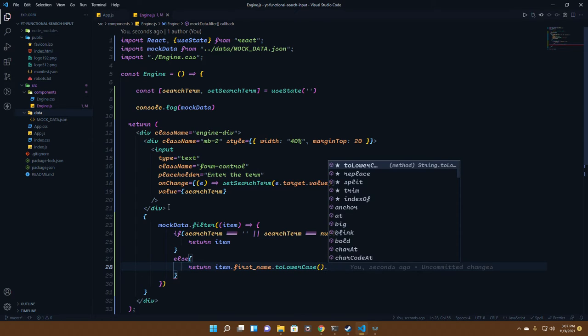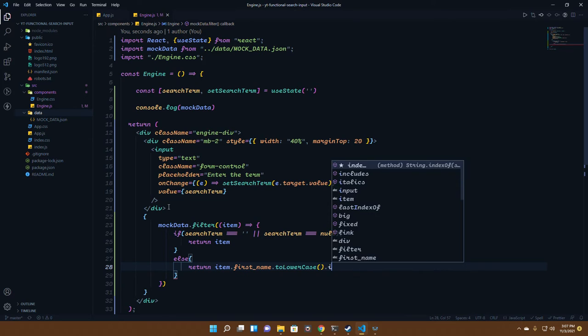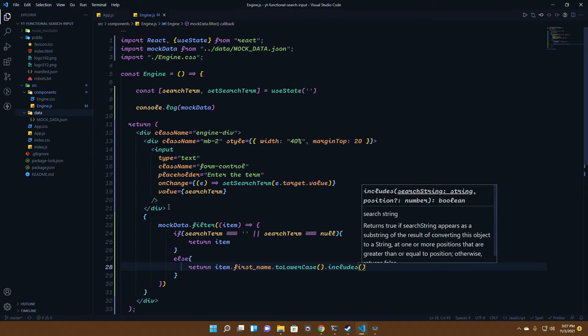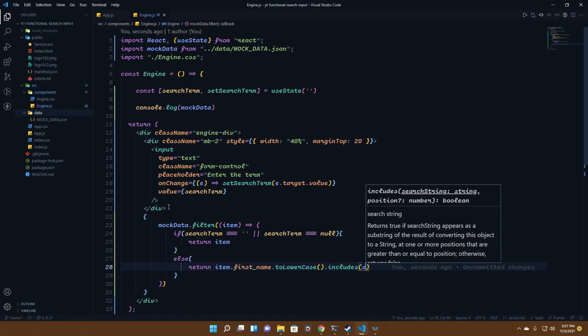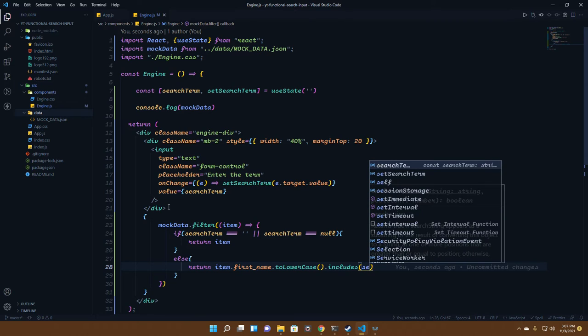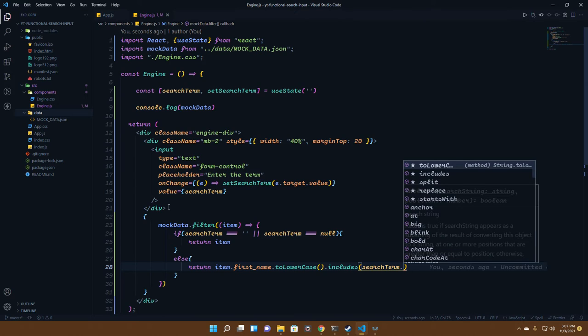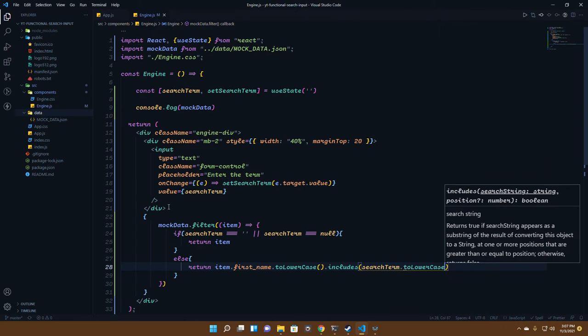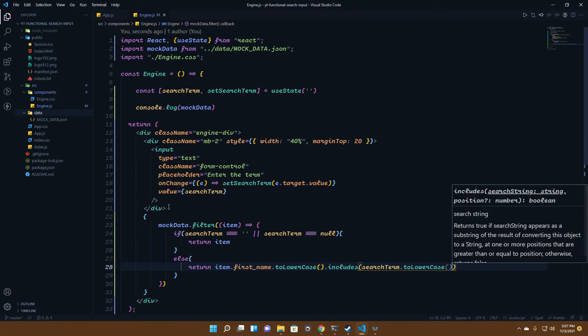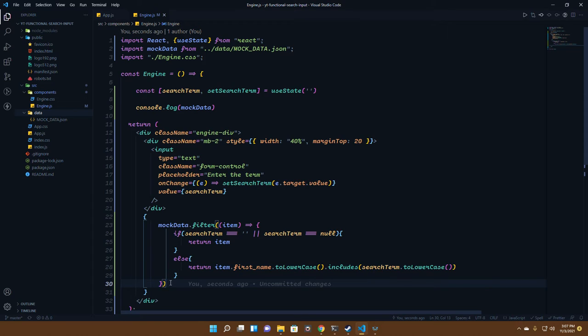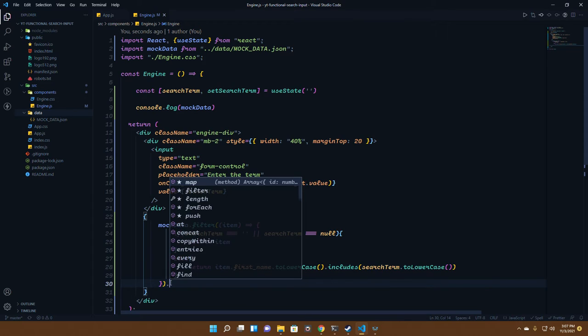We convert it to lowercase, then we check if it includes. What does it include? It includes the search term in its lowercase. We put the search term to lowercase because both should be lowercase as we're not doing something case sensitive.